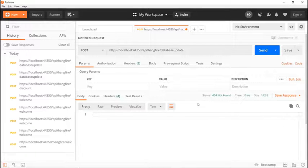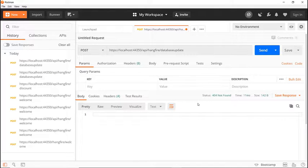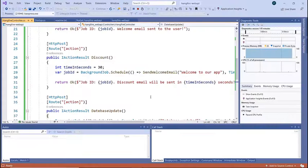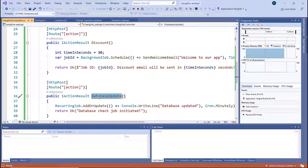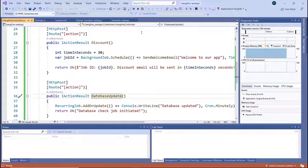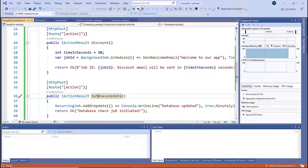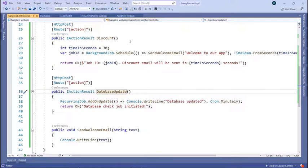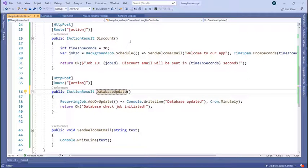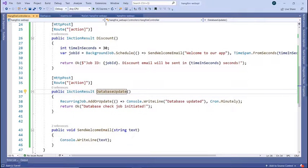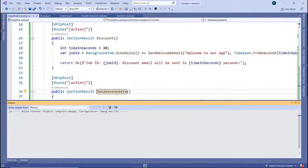So let us go back to our API and here if we scroll down to the API endpoint that we just created we see that we have a typo. Let us stop the app, change date in here to data so database update, save the changes and run the app one more time.